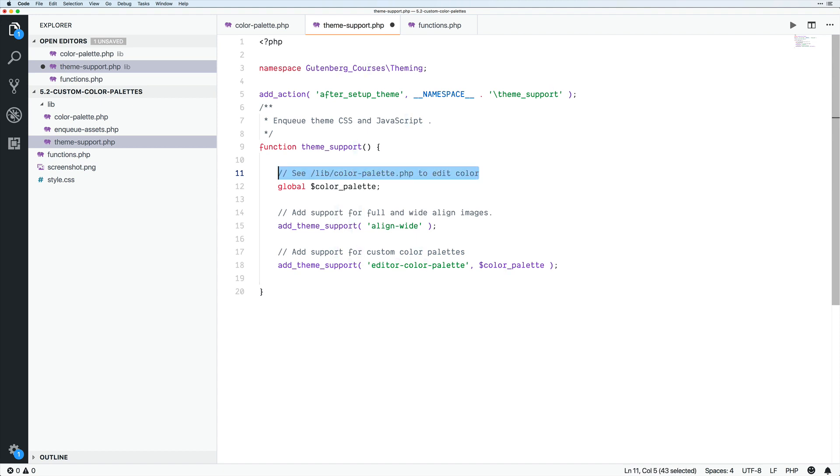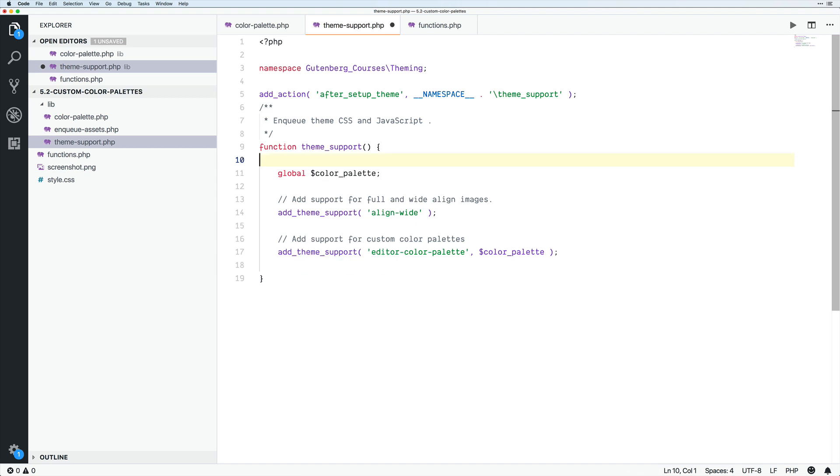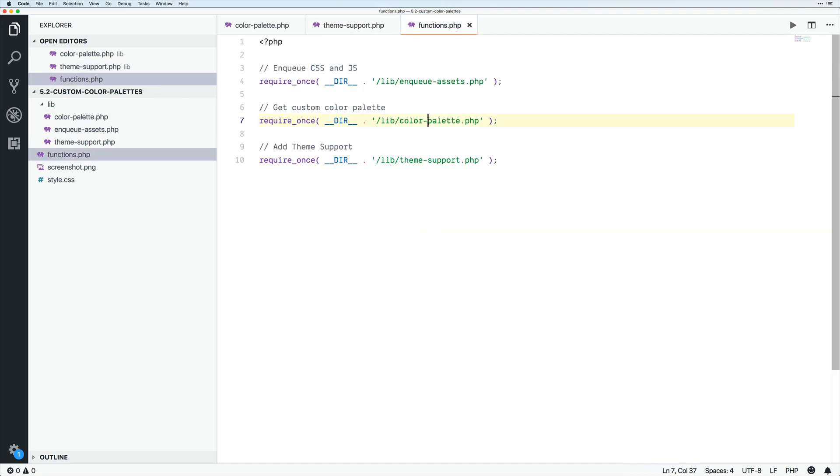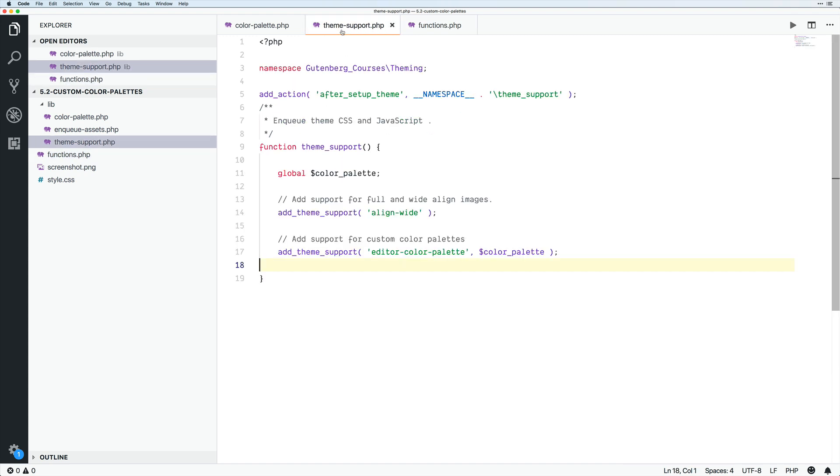But that might be the one tricky thing is that if somebody comes in to look at color palette, oh, where is this defined? But hopefully if they just look at the functions.php, it should be super clear where all that is. And I would suggest following this approach of breaking it out a little bit, unless you only have a few colors. But if you get into 16 colors, don't put them right in here with all your other ad theme support. Keep that nice and clean.